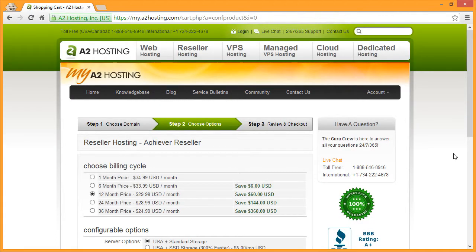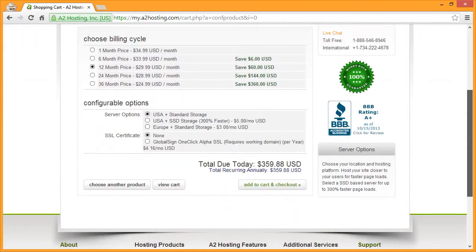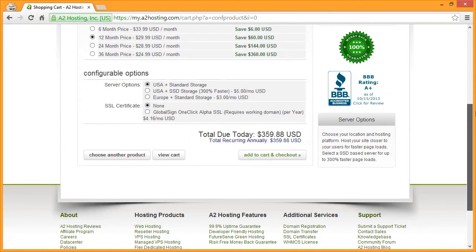Next, choose the billing cycle that you would like to purchase from the list provided, and then scroll down to review the different configurable options that may be added to your account. Under the server options box, you can choose from one of three different choices.